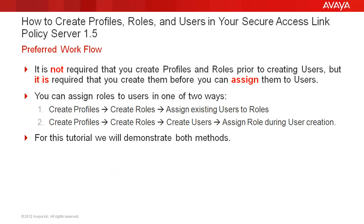With respect to workflow, it is not required that you create profiles and roles prior to creating users, but it is required that you create them before you can assign them to users. You can assign roles to users in one of two ways: Create profiles, create roles, then assign existing users to roles.